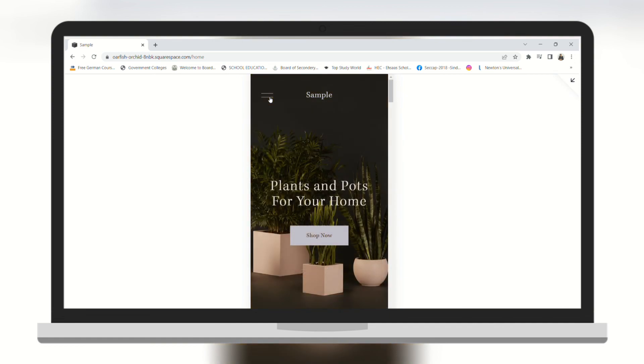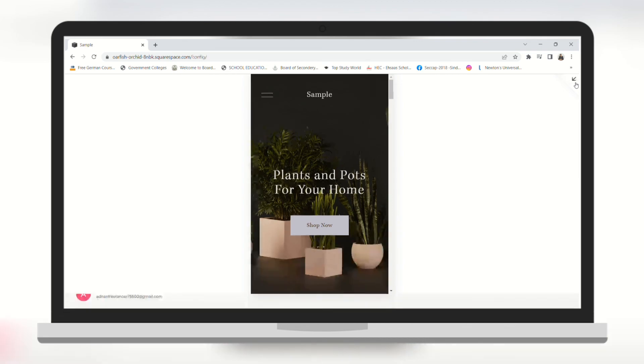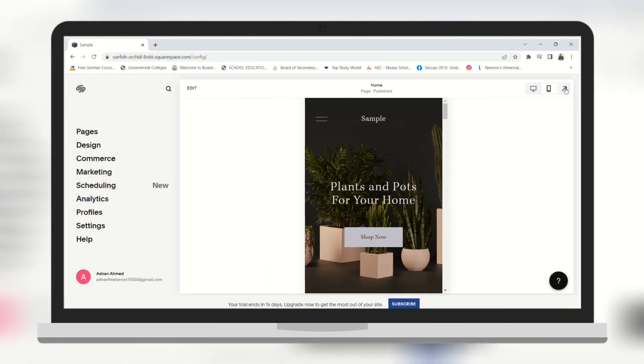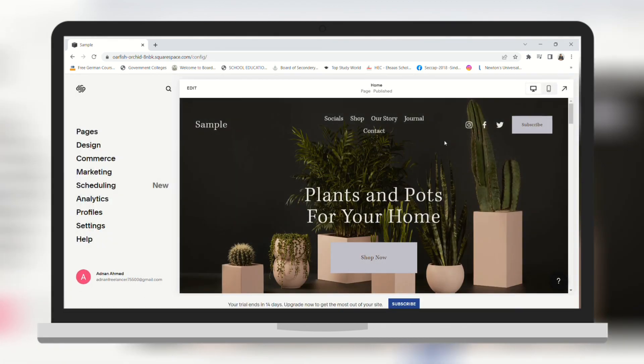I hope you found this video useful and you got some basic information about editing websites on Squarespace. And don't forget to subscribe to our channel.